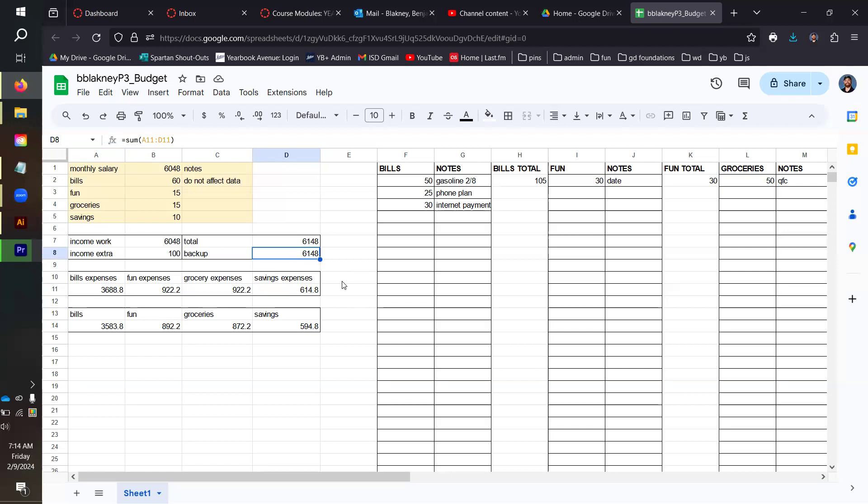To do this backup section, you're going to do another sum function, so just equal sum parentheses, and you're going to add up the range of all of your different percentages that came from this total income number.